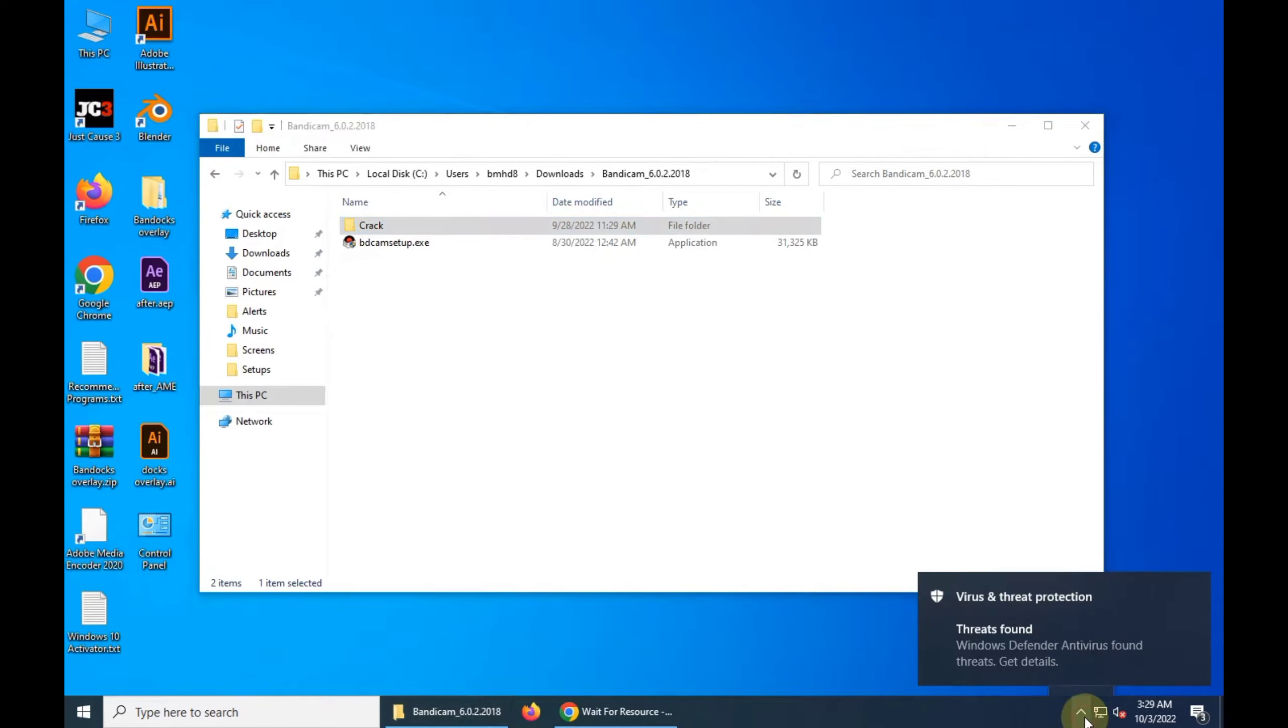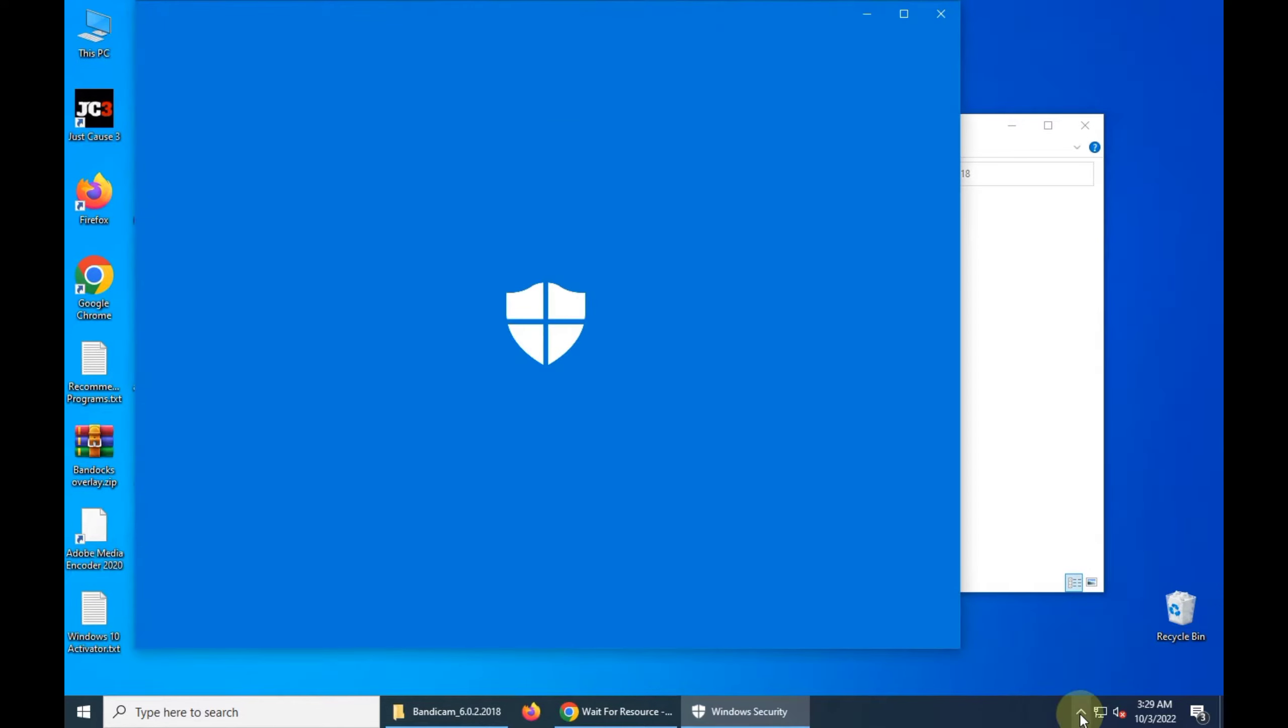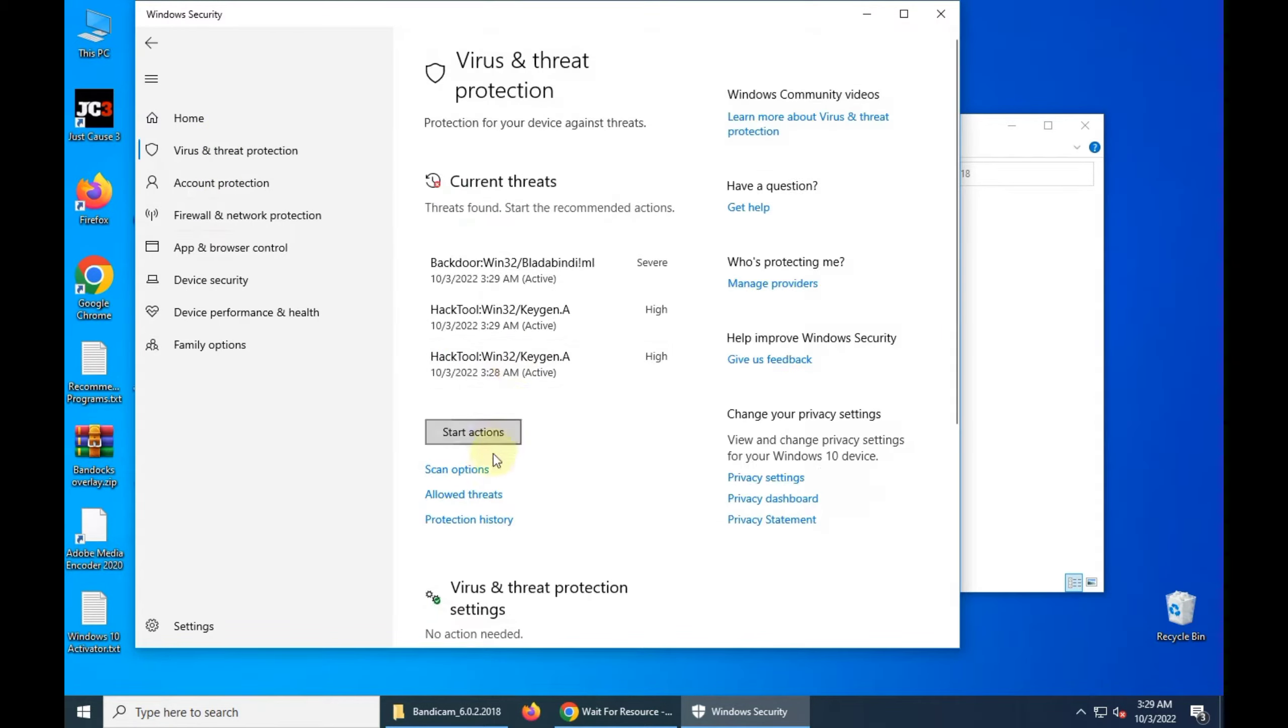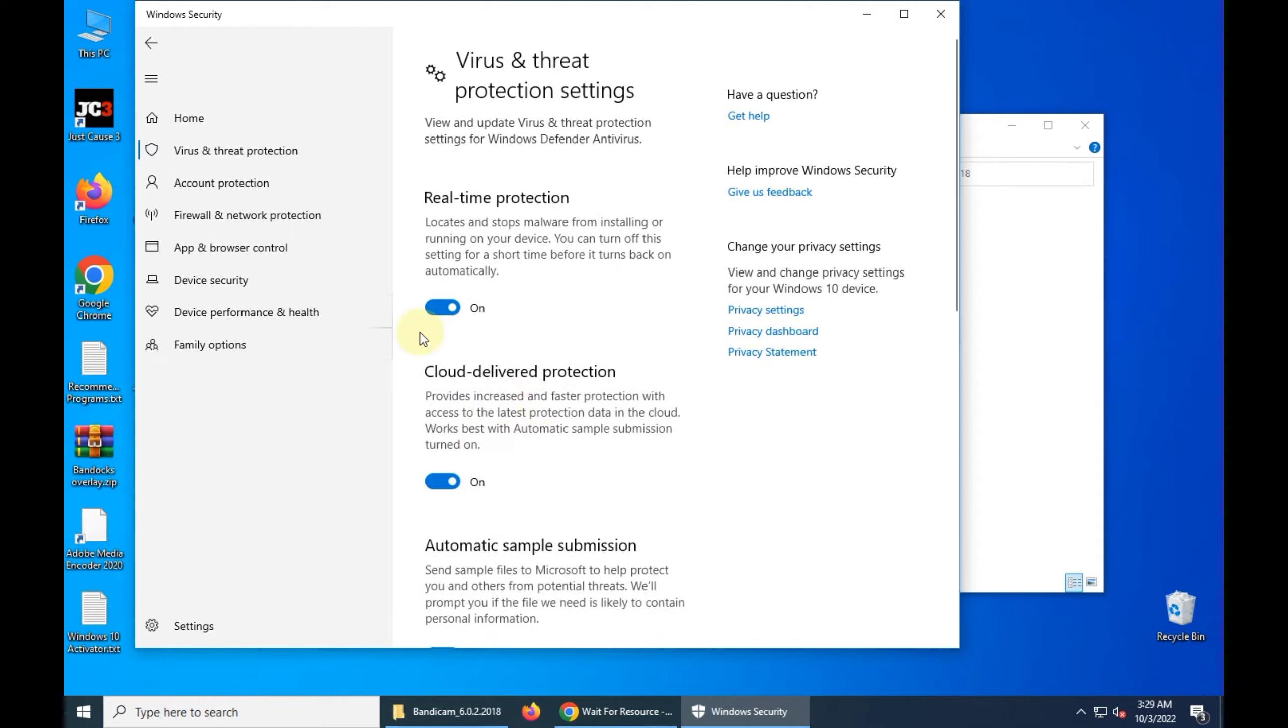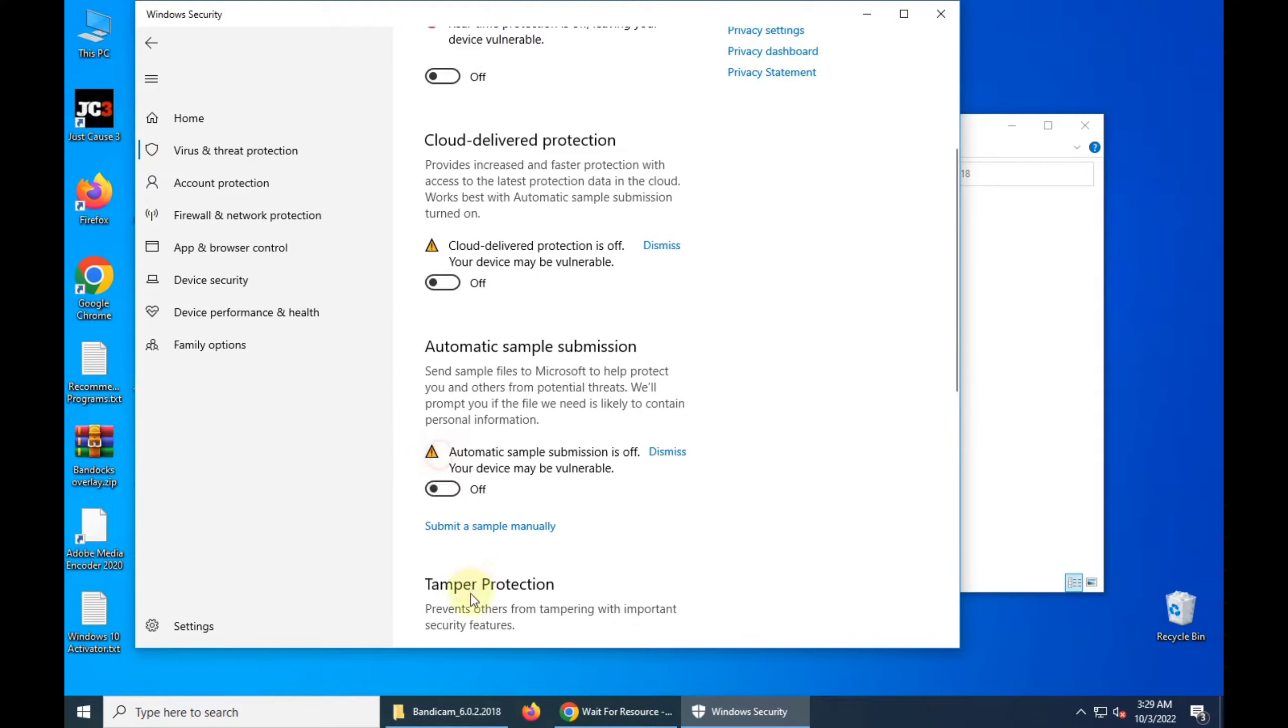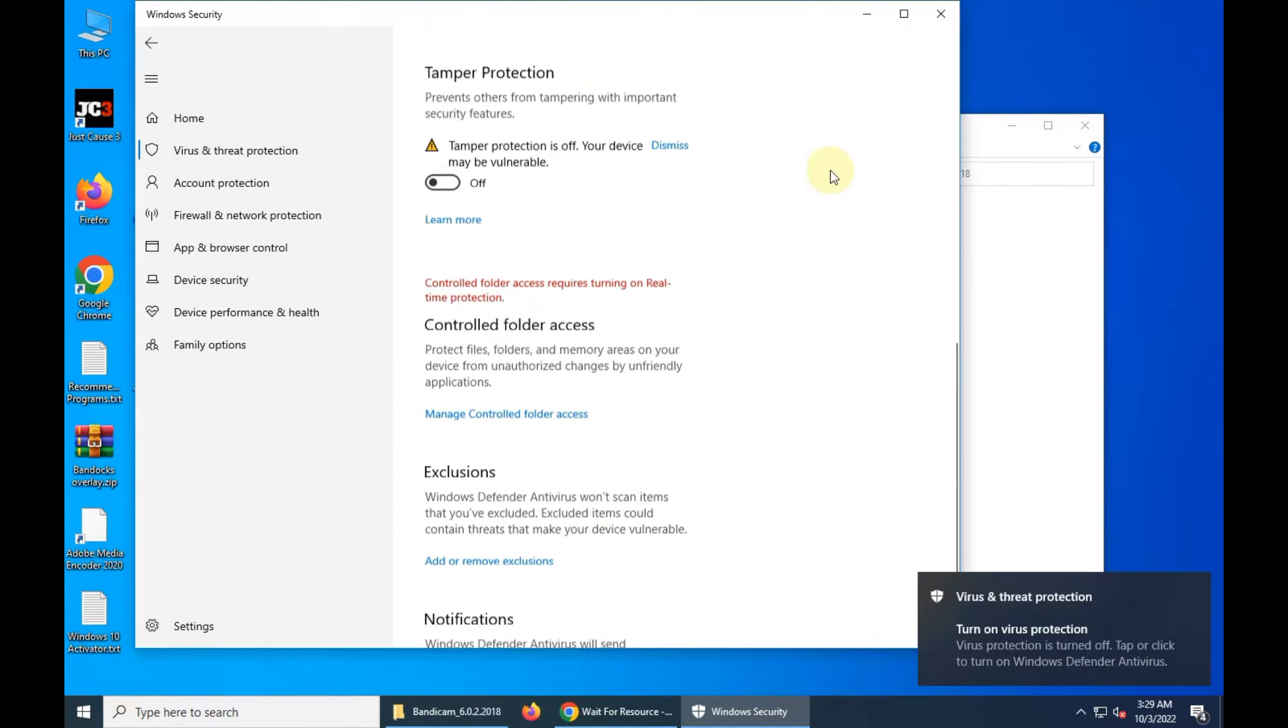So the first thing after that is off your virus and threat protection for few minutes. It's not a harmful app, don't be panic. Actually it's just a crack version of it.